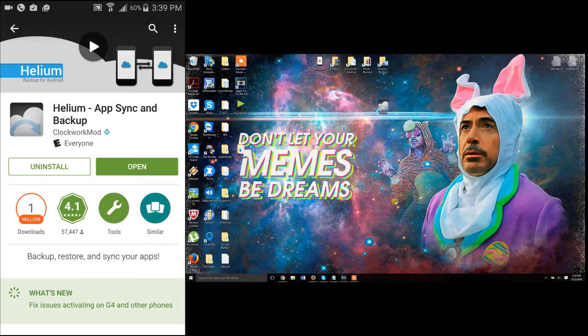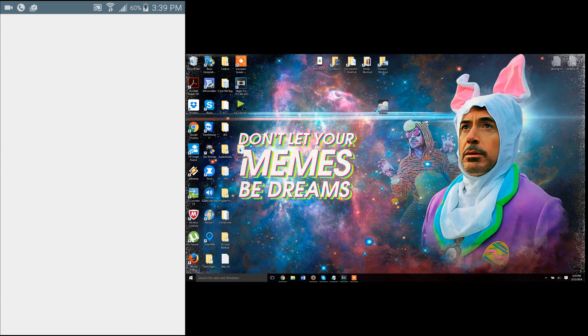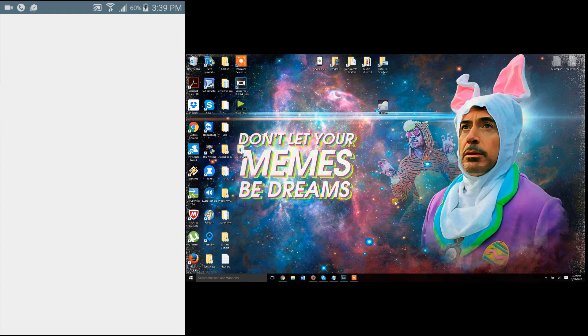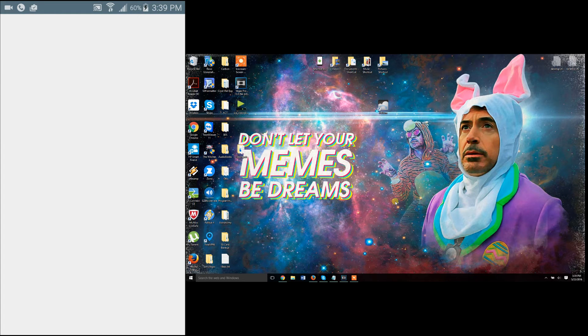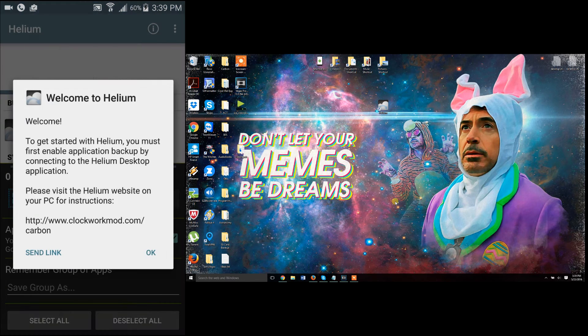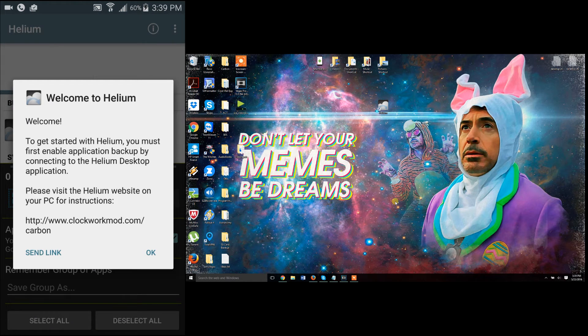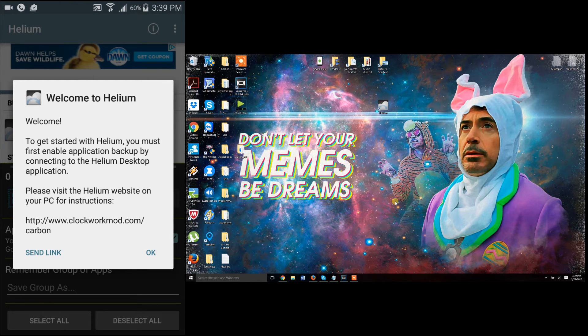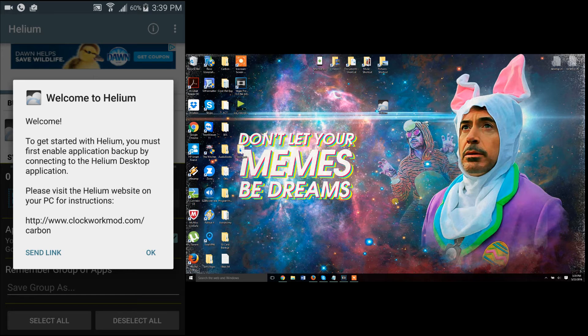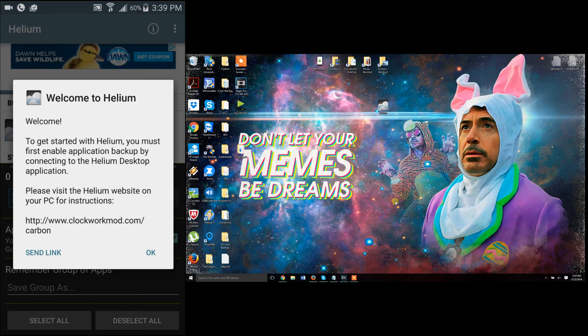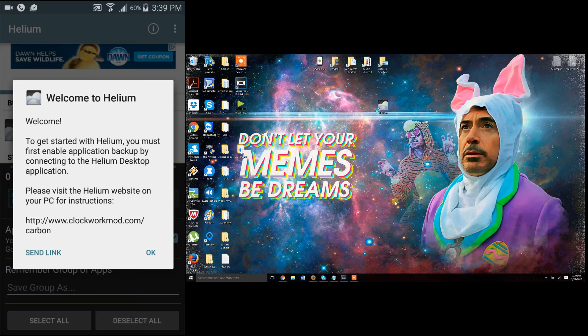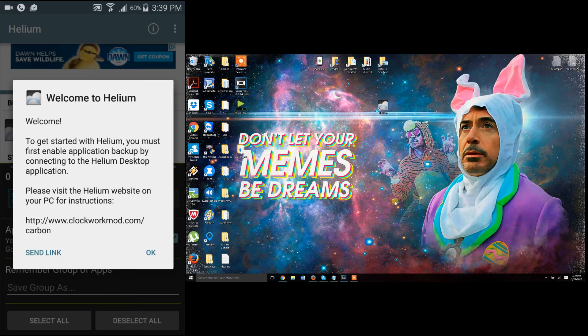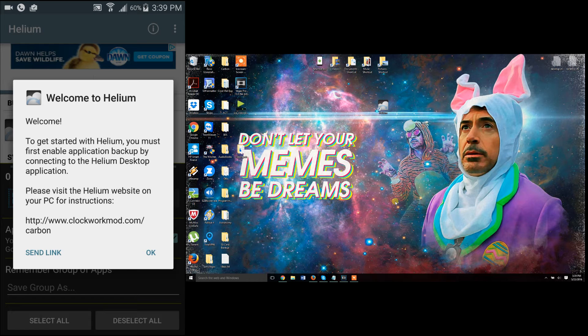First thing it wants you to do is install the companion application for your computer. You don't have to do this if your phone is rooted, but if it's not, you will have to do this. But this is probably the only application that allows backup of apps without root access, so it's definitely worth it to go ahead and download the app. It's totally free.